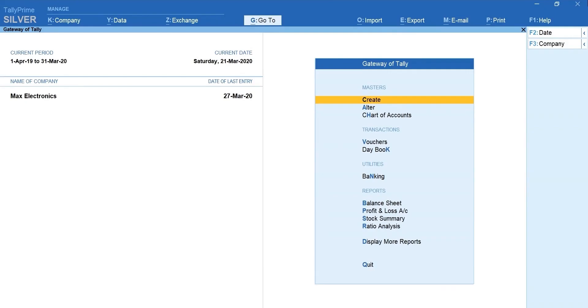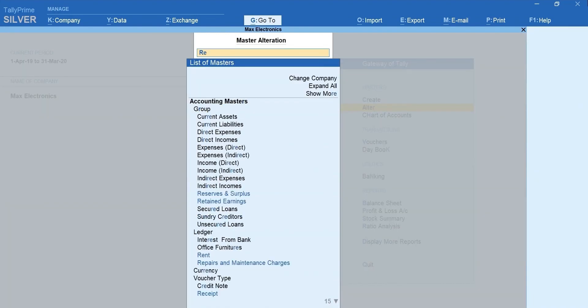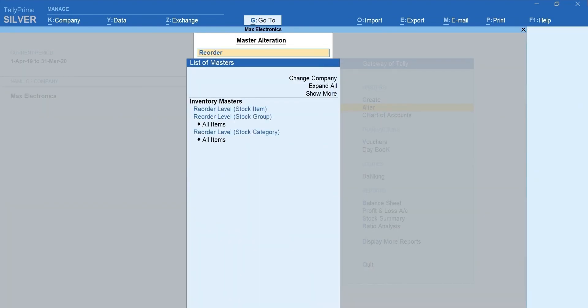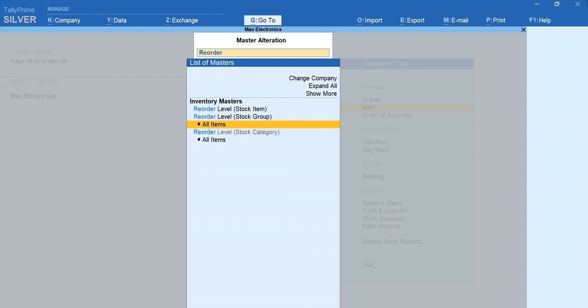From Gateway of Tally, select alter, type reorder. Select reorder level, stock group. You can select all items if you wish to do it for all stock items.